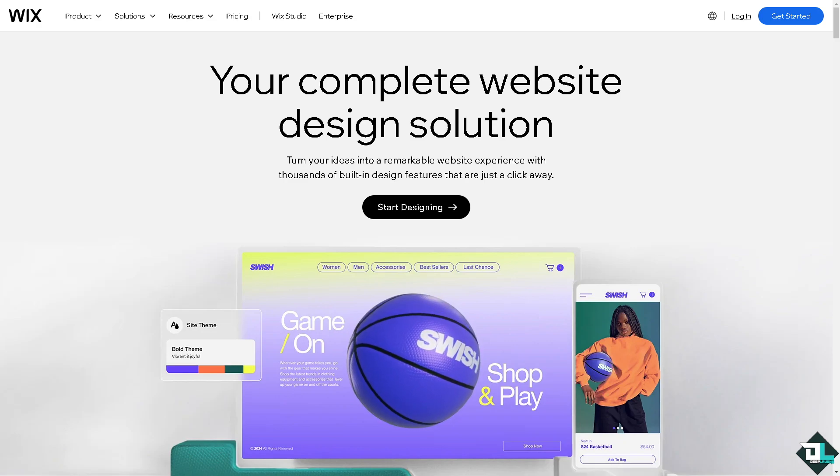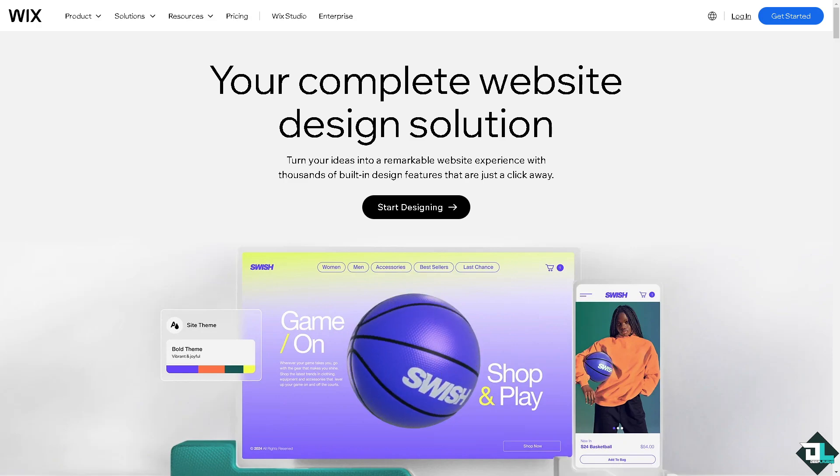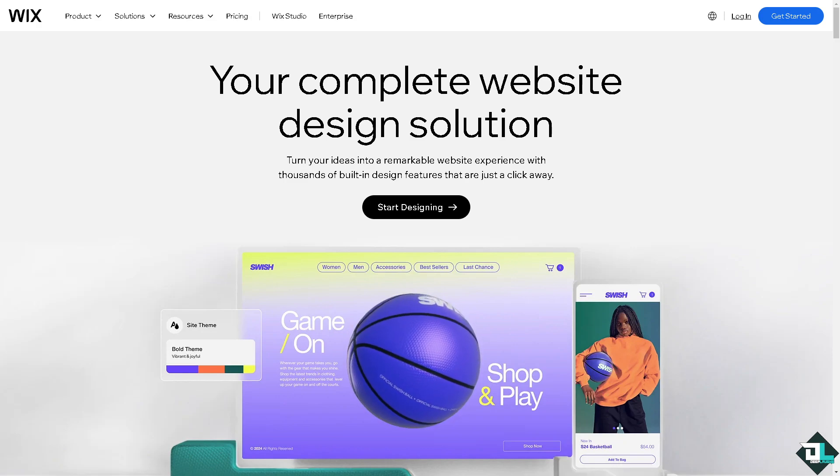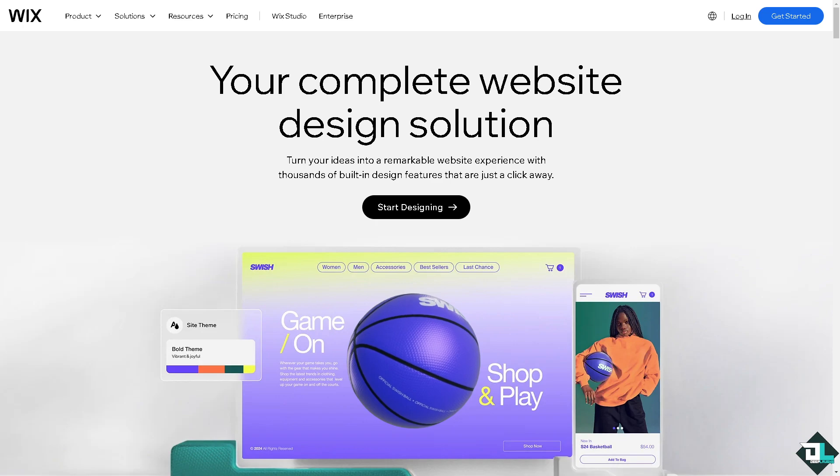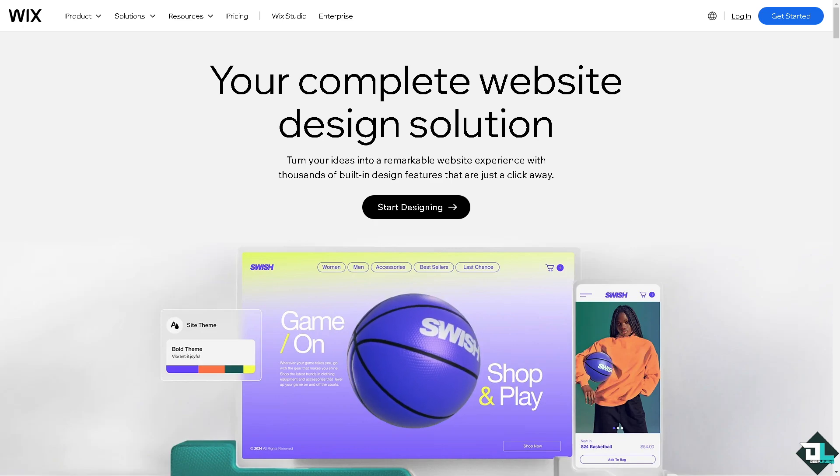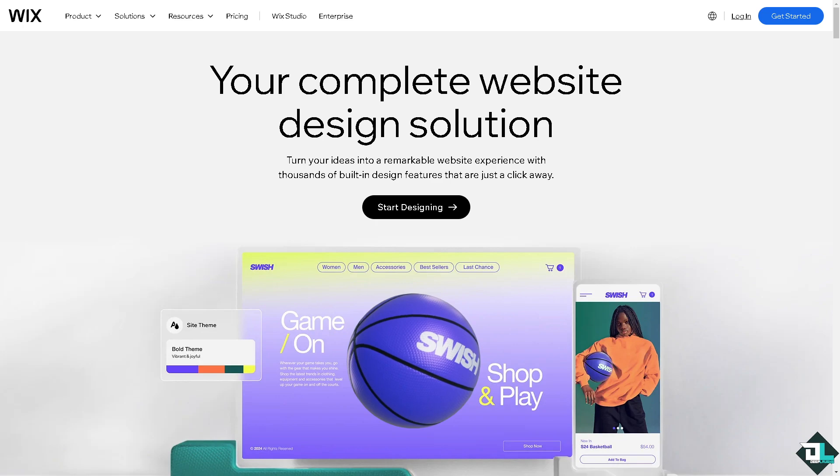Hey everybody and welcome back to our channel. In today's video we are going to show you how to use Stripe on Wix. Let's begin.